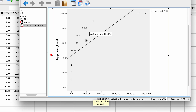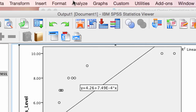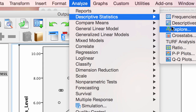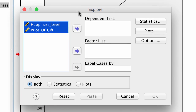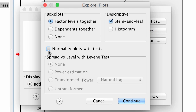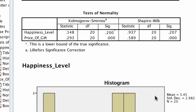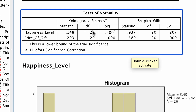We also have to check if the variables are normally distributed. We can quickly check this using the Shapiro-Wilk test or the Kolmogorov-Smirnov test. Go to Analyze, Descriptive Statistics, and Explore your data. Put in your two variables of interest, select Plots, click on Normality Plots with Tests, and select Histogram. Click Continue and then OK. We can see that happiness level is indeed normally distributed, but price of gift is not normally distributed. Now we have violated two assumptions of Pearson Correlation.